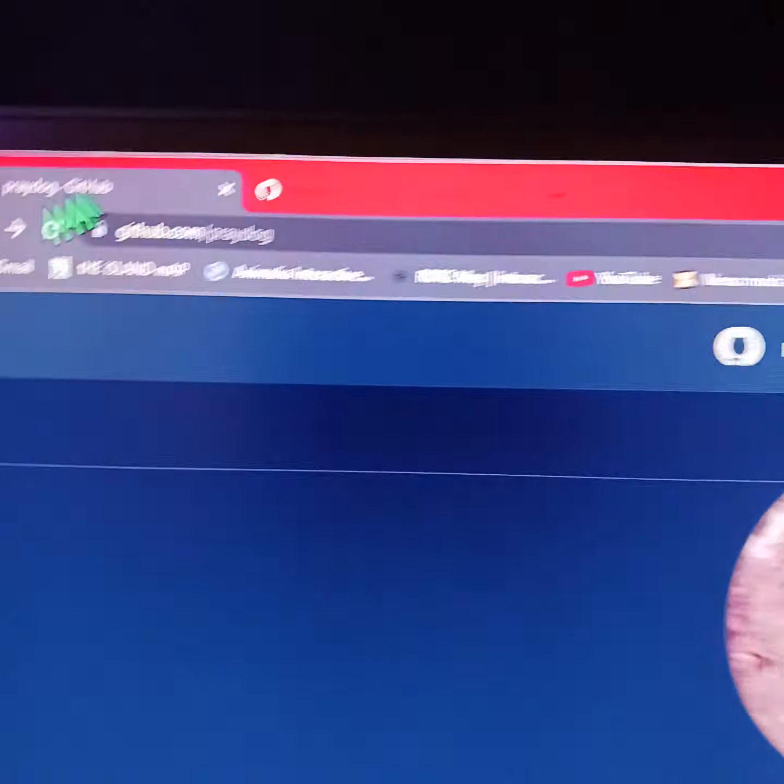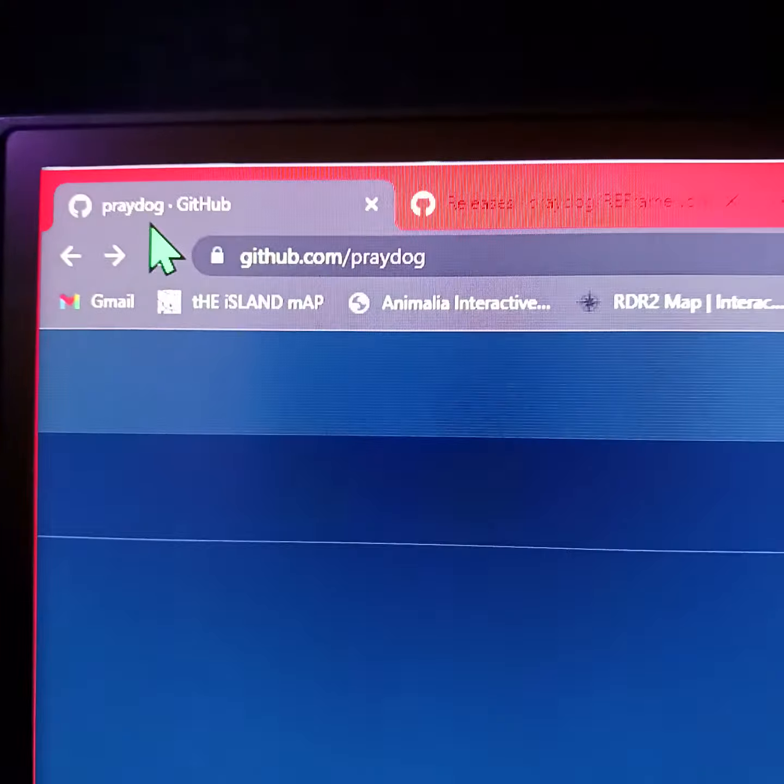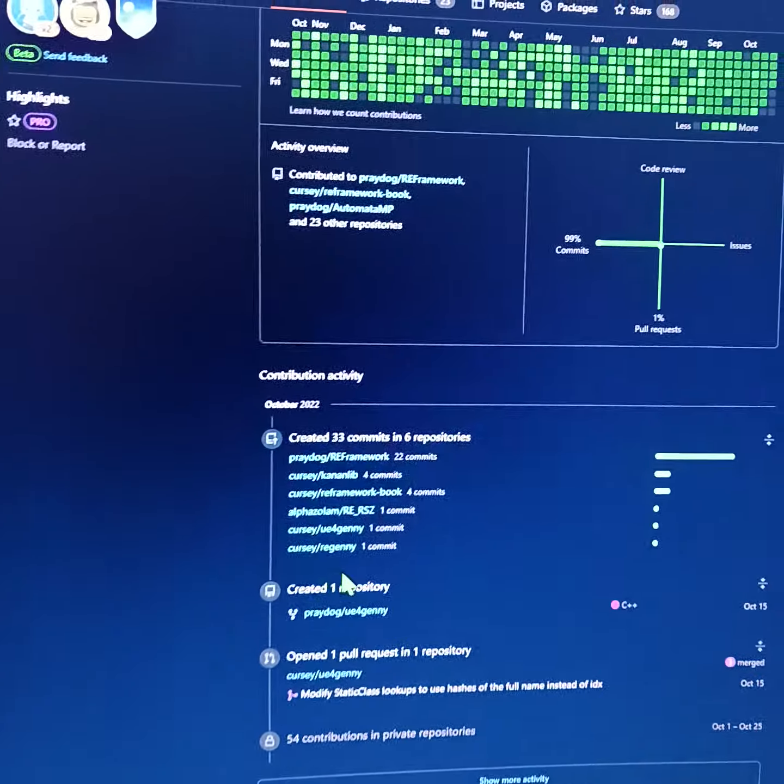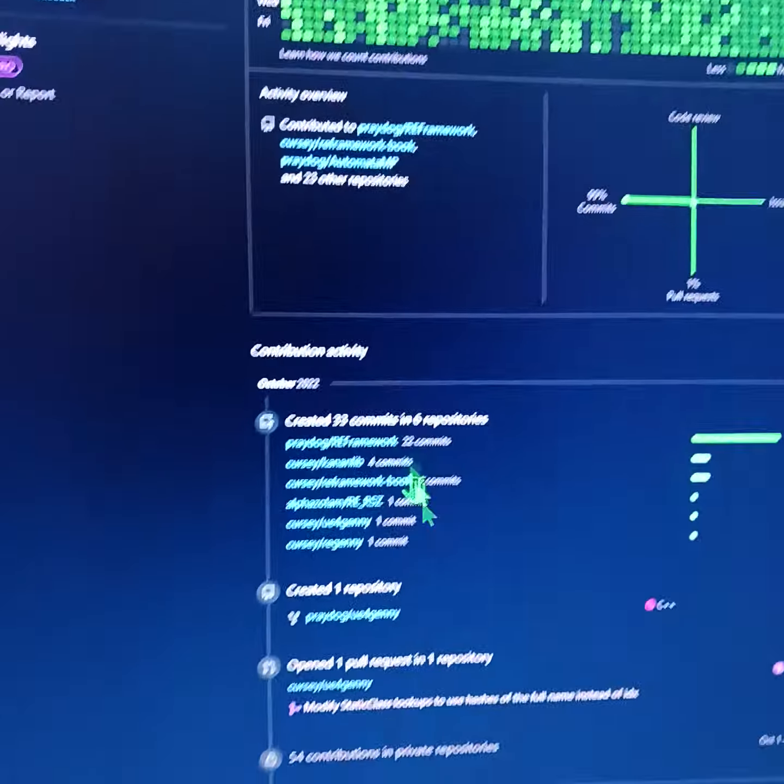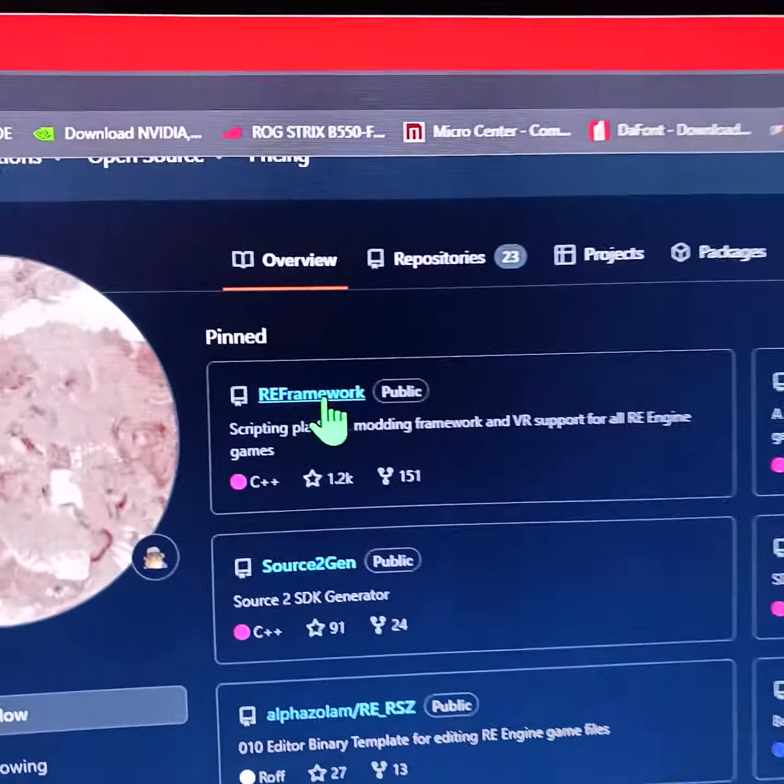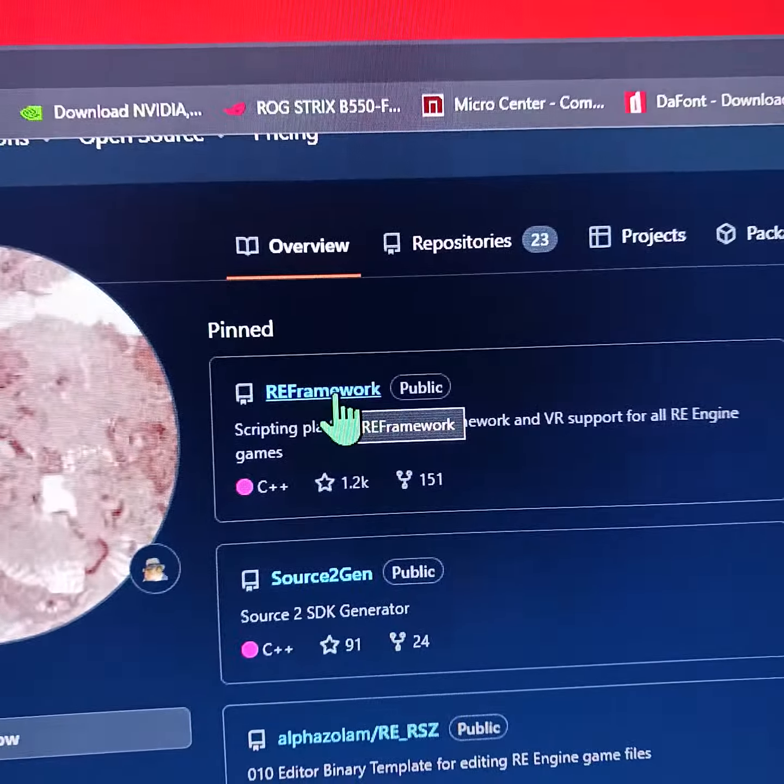So go to github.com/praydog. Once you go there, scroll down until you get to RE Framework. Click that.